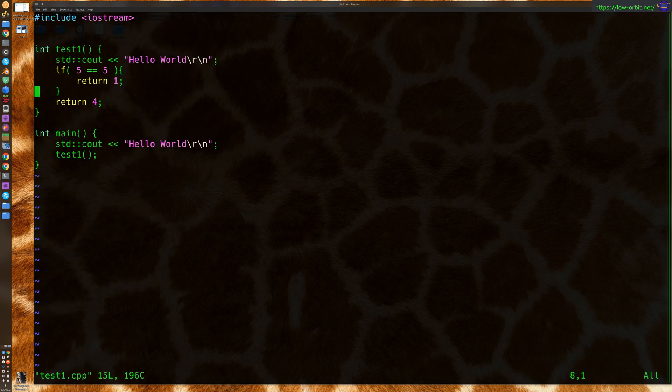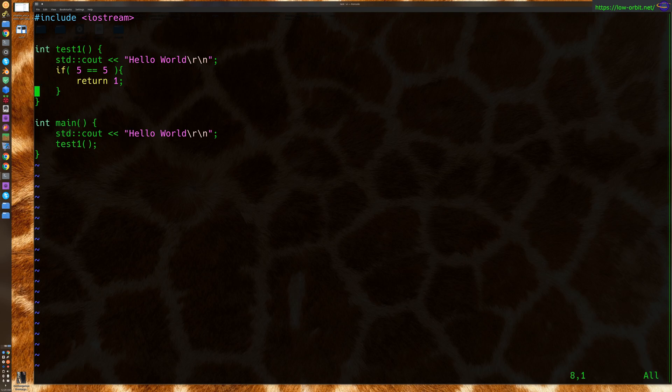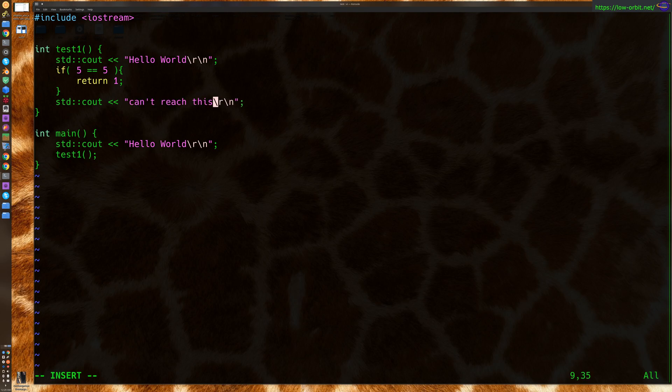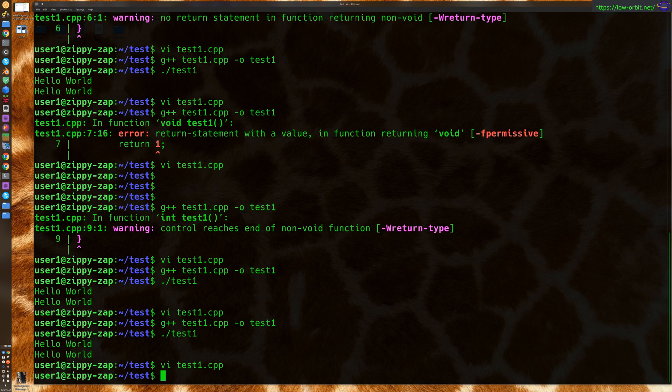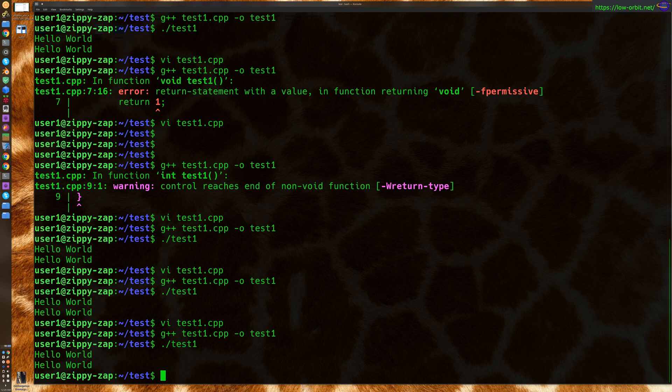So what else can we show you? Let's try adding another statement here. All right. Can't reach this. This will never print out. Now, we don't have a return statement after it, but it should be fine since we'll never reach that code. Yeah, it compiled just fine. And there we go. It doesn't run that code. So that's completely valid and we have no problem.